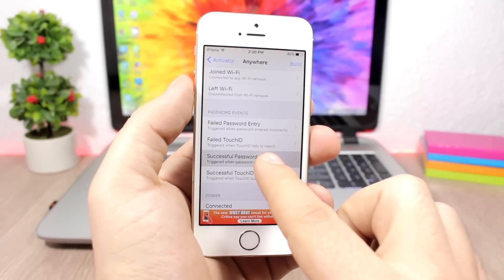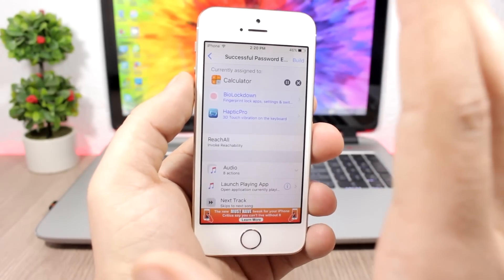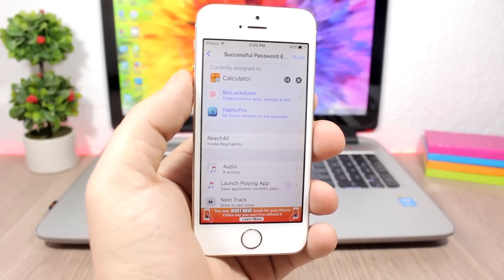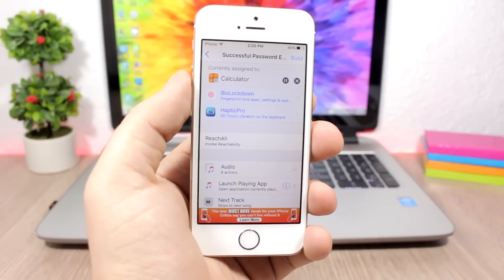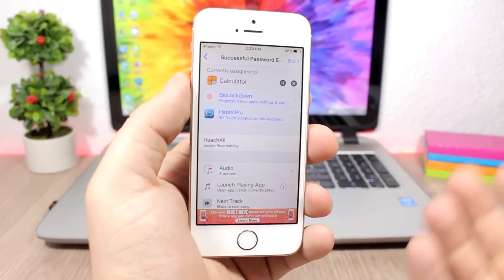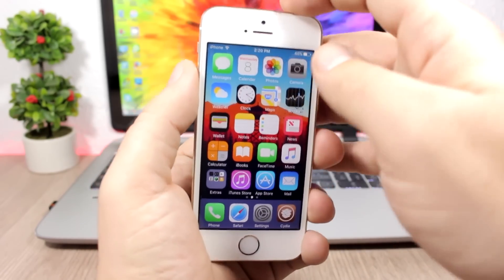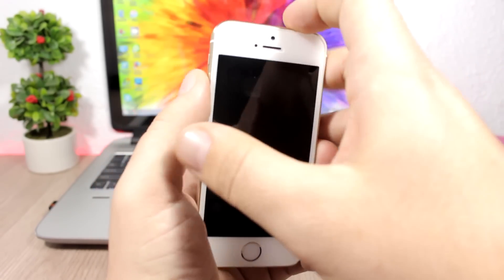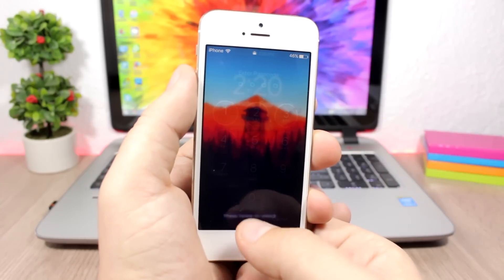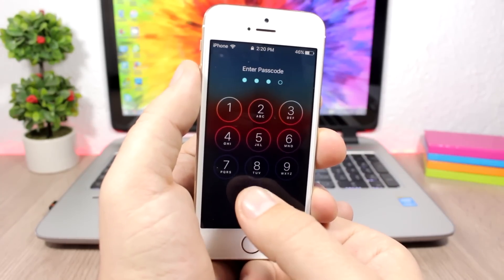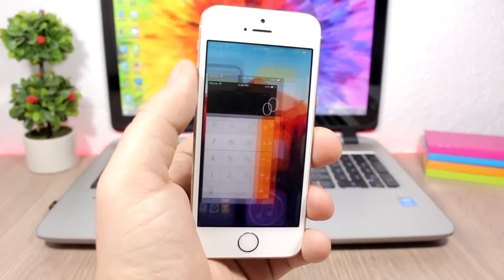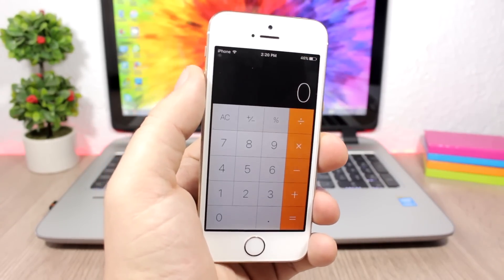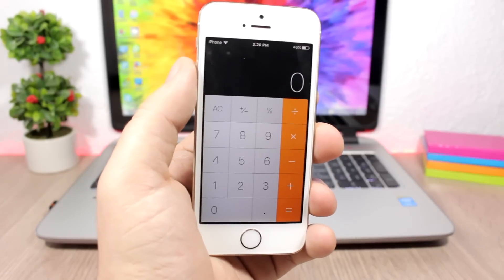Here I have successful password entry set to open the calculator app. You can set any of the activator actions to be performed. I have set open calculator here, and once I open my device, once I successfully enter the passcode, it will immediately open the calculator app.